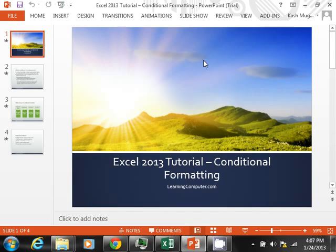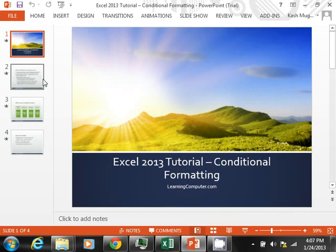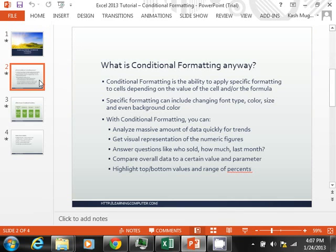This training demo is being brought to you by LearningComputer.com. Today our topic of discussion is Excel 2013 Conditional Formatting. This has been around a few editions, but we are going to look at what it looks like in 2013.